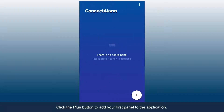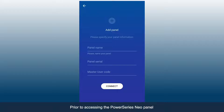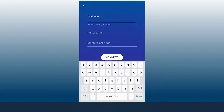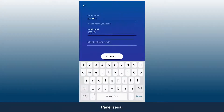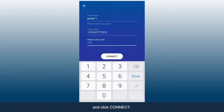Click the Plus button to add your first panel to the application. Prior to accessing the PowerSeries Neo panel, you must activate it via the Activation app. Enter the panel name, panel serial, and master user code, and click Connect.